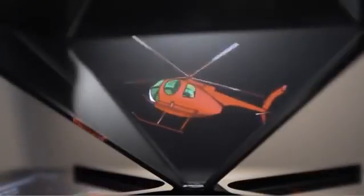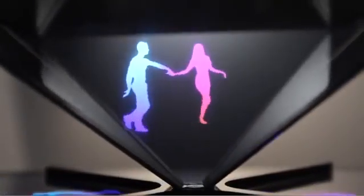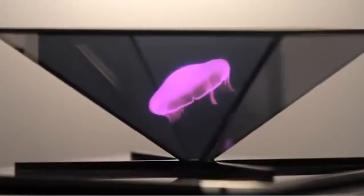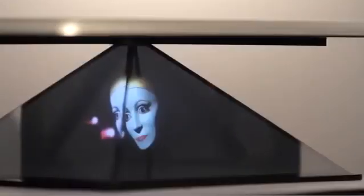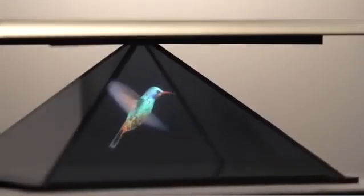For example this little butterfly, or this aquarium, or this helicopter, or these ballerinas. Every day we are studying new subjects and at the end of the project the choice will be huge.